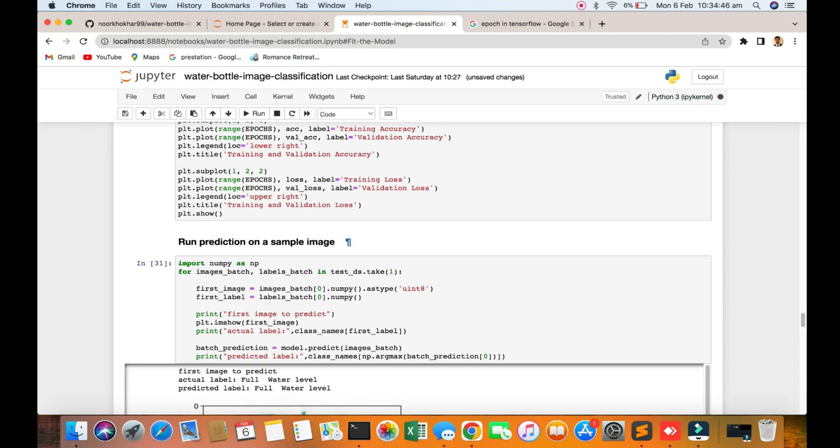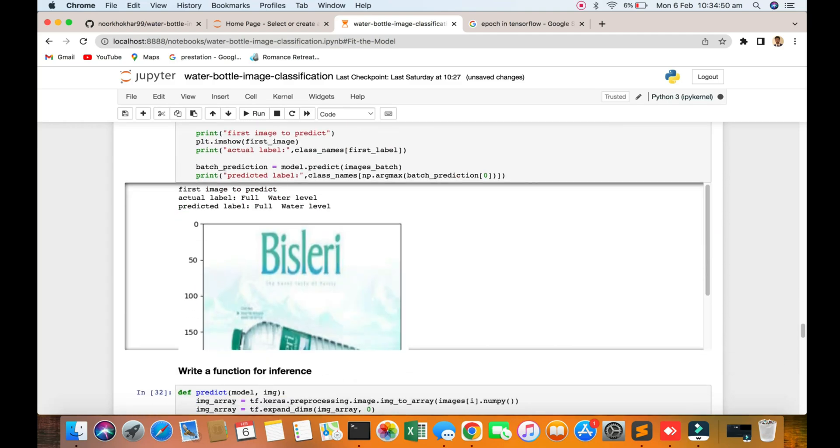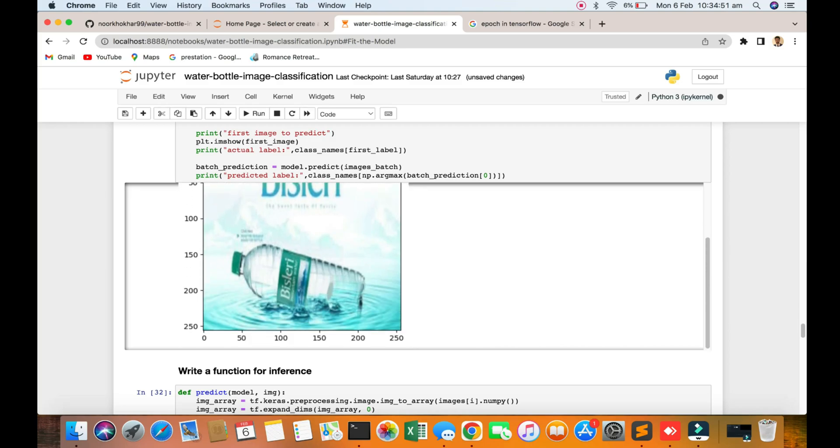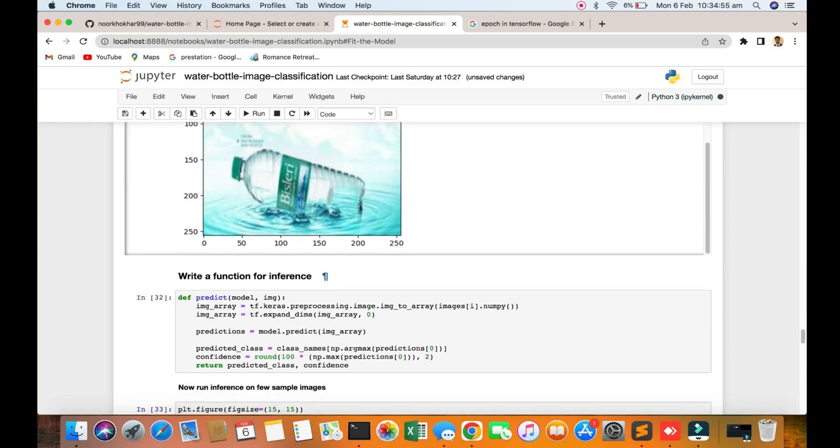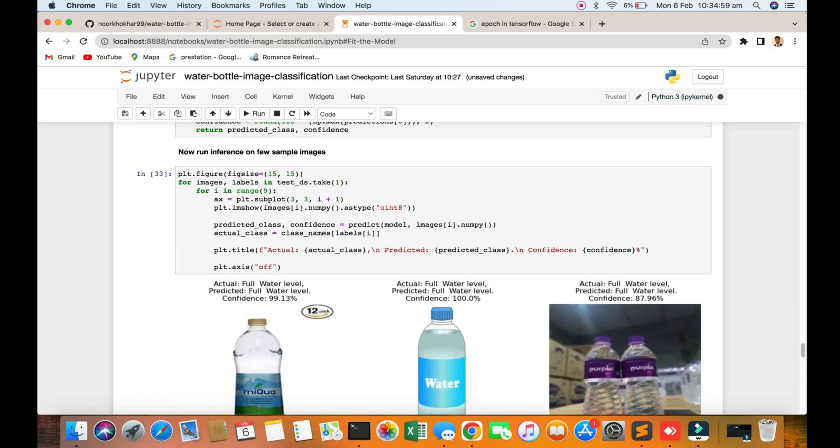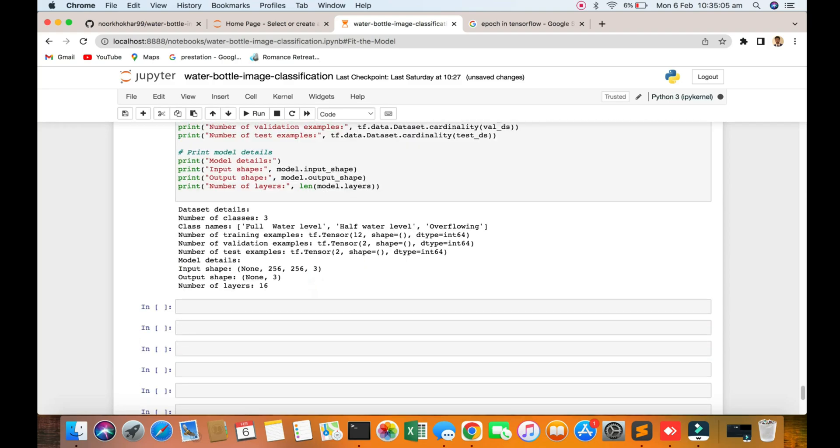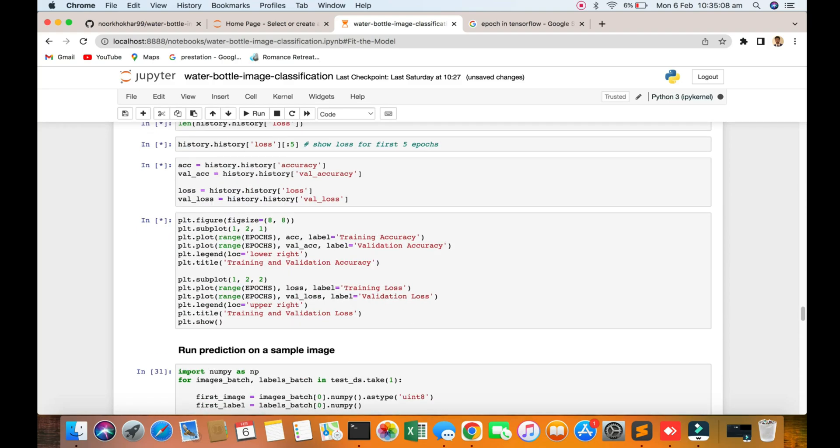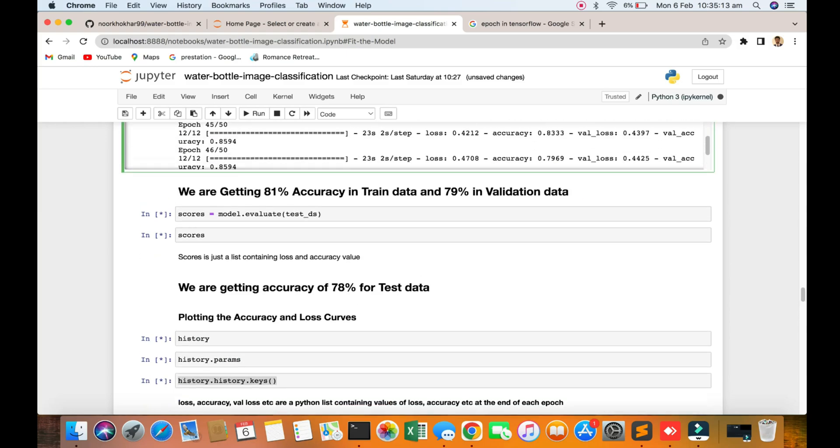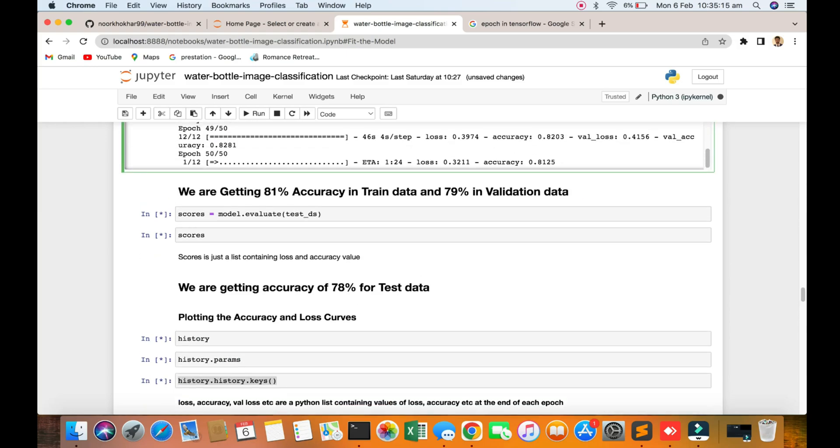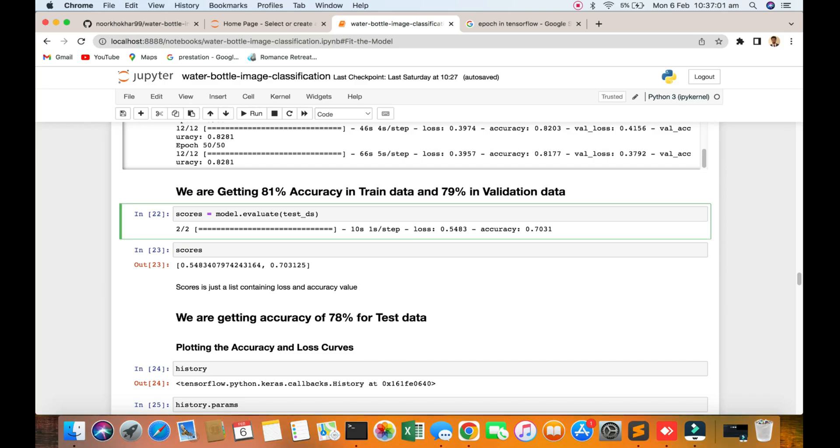You can see all will be done. We are running and predicting one sample image. You can see one sample image. I'll also write a function for the interface. Now run interface on few samples. Then the model will be downloaded. I think it's done, it will be done nearby. No problem guys, you can see 50 epochs will be completed. It is done. You can see the final accuracy 0.81, 81% accuracy, validation loss 0.37.